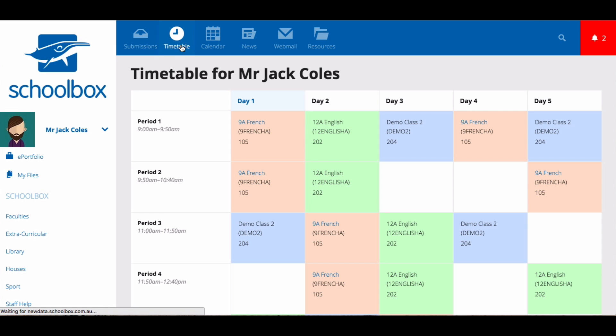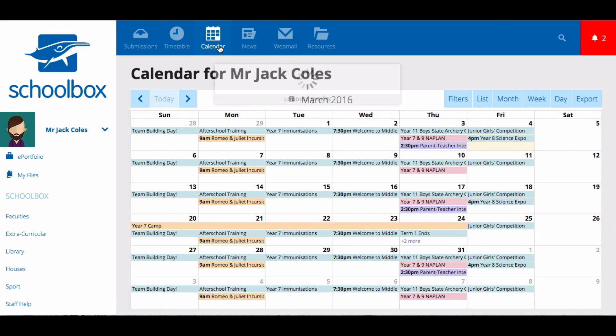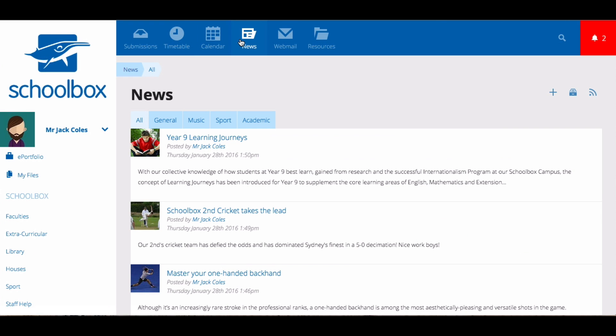The timetable tab takes you to view your personal timetable. The calendar tab takes you to view your calendar within Schoolbox. The news tab takes you to view any news that is relevant to you. The webmail tab is linked directly to your email address. When you click on it, you will be taken into your emails.